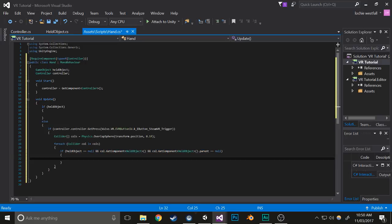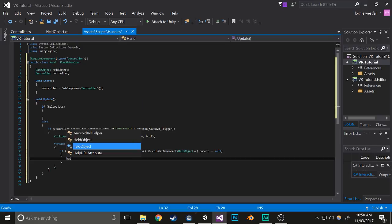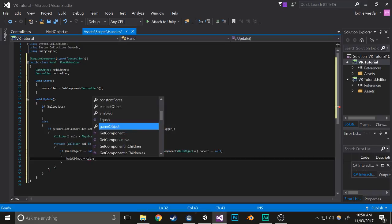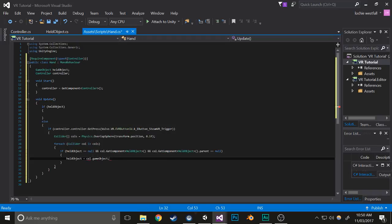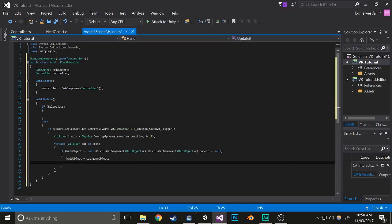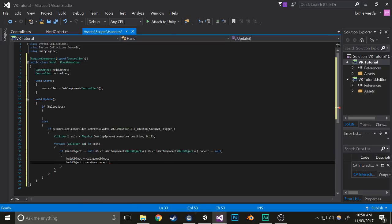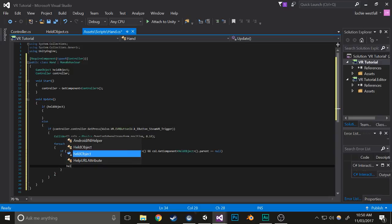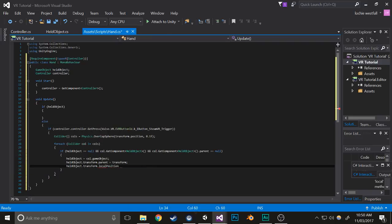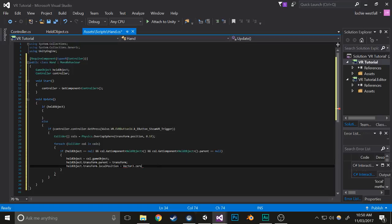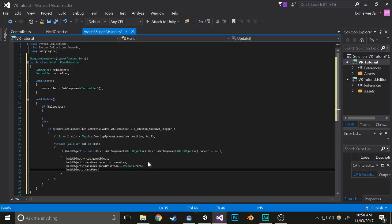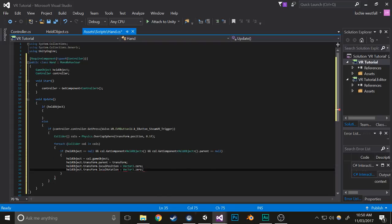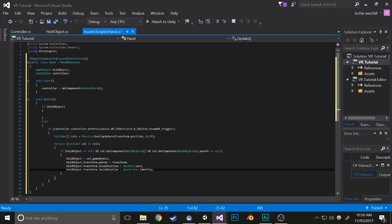Now we need to set it to the held object. Held object equals coll.gameObject, held object dot transform dot parent equals transform, which sets it to the controller so it follows it around. Held object dot transform dot local position equals vector 3 dot 0. Held object dot transform dot local rotation equals quaternion dot identity as it is a quaternion. That'll make it so whenever you pick something up it just carries it around.